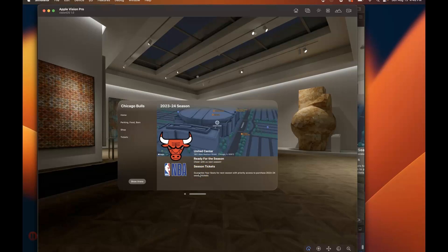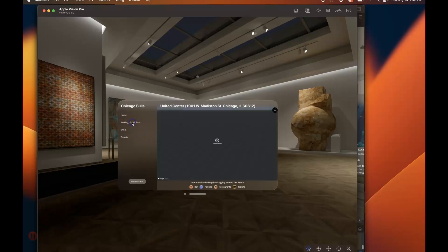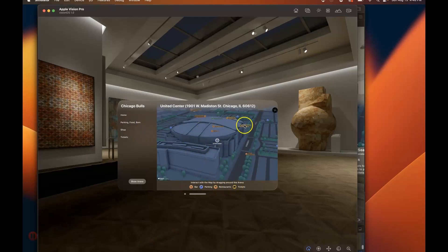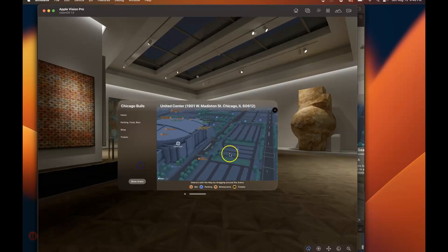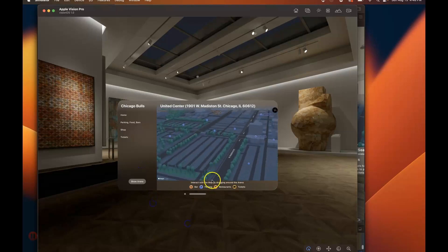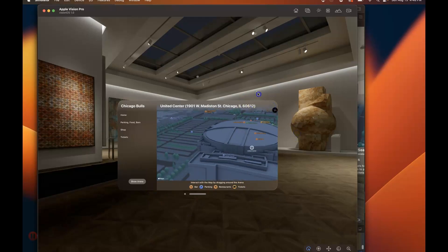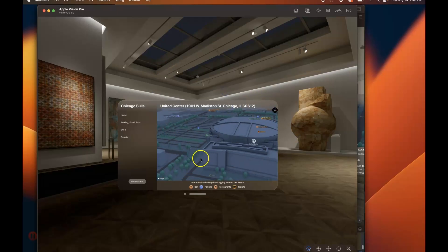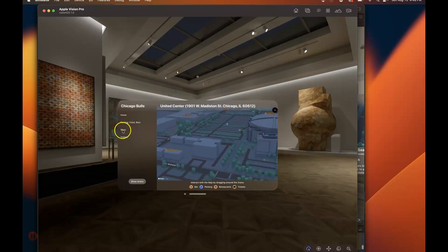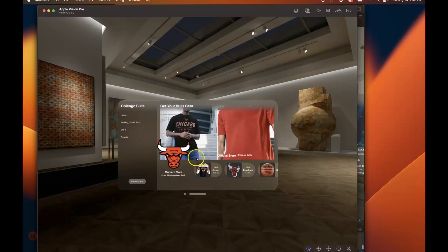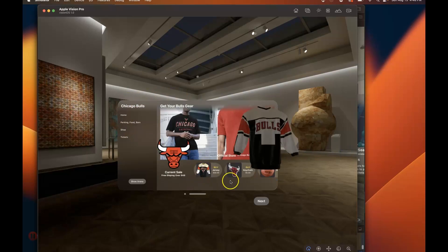Season tickets guarantee your seats for next season with priority access to purchase 2023–2024 season tickets. If we click on parking, it gives us icons on the map showing where you can park, restaurants, and the ticket booth. You can also move around the map to find additional parking spaces — it's an interactive 2D map you can interact with in the 3D realm.